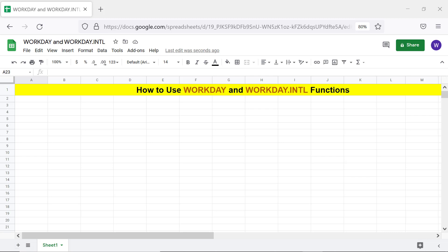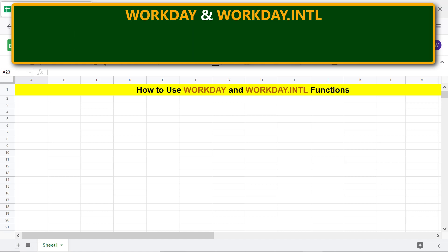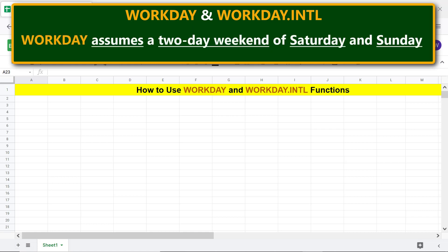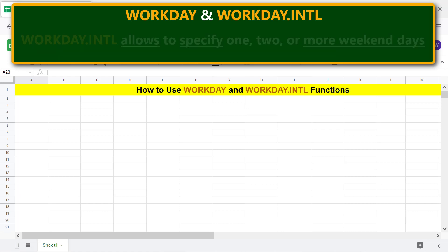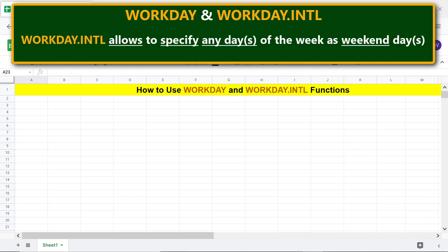WORKDAY and WORKDAY.INTERNATIONAL functions return the next working day. WORKDAY assumes a two-day weekend of Saturday and Sunday. WORKDAY.INTERNATIONAL allows you to specify one, two, or more weekend days — any days of the week can be designated as weekend days.